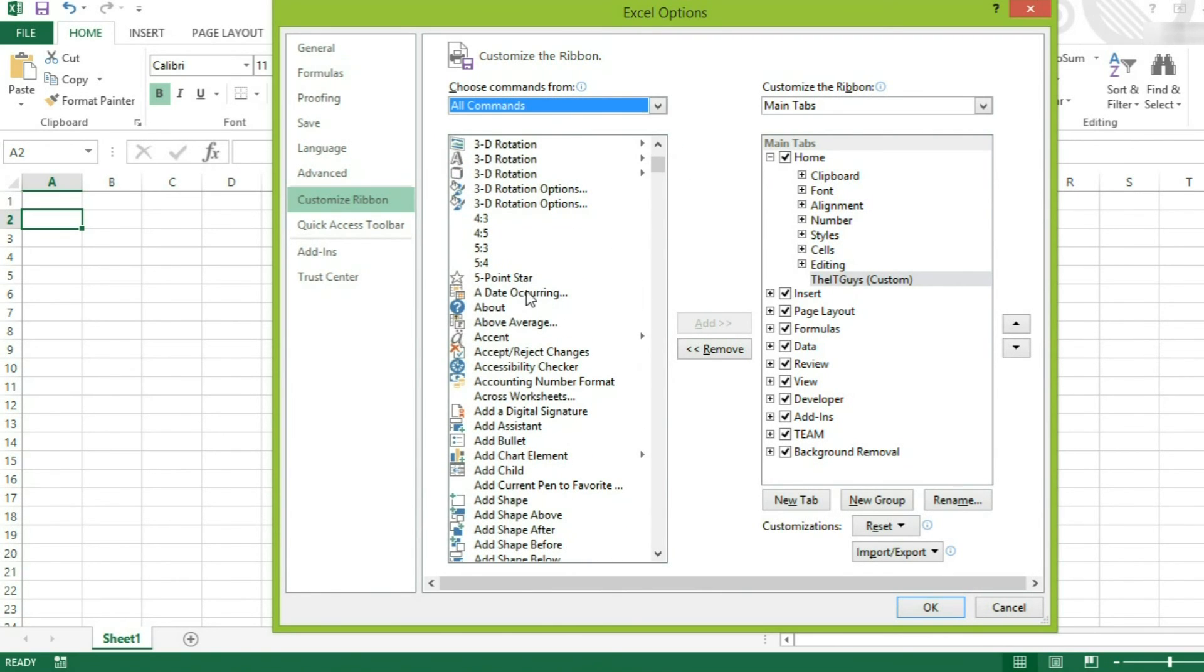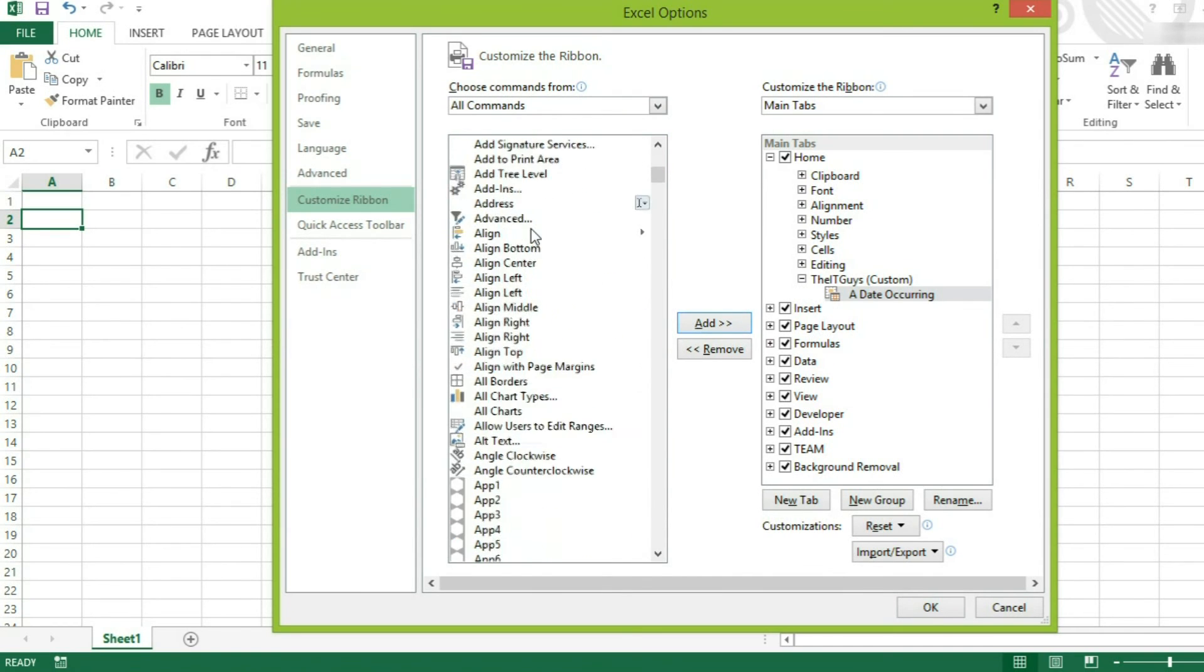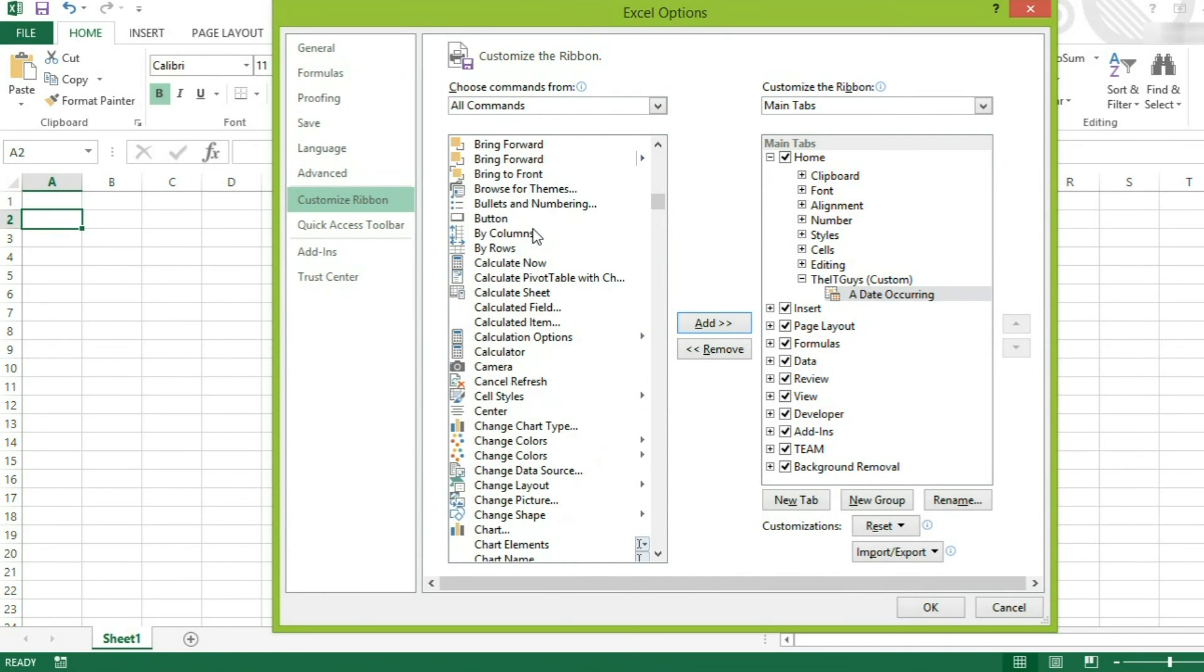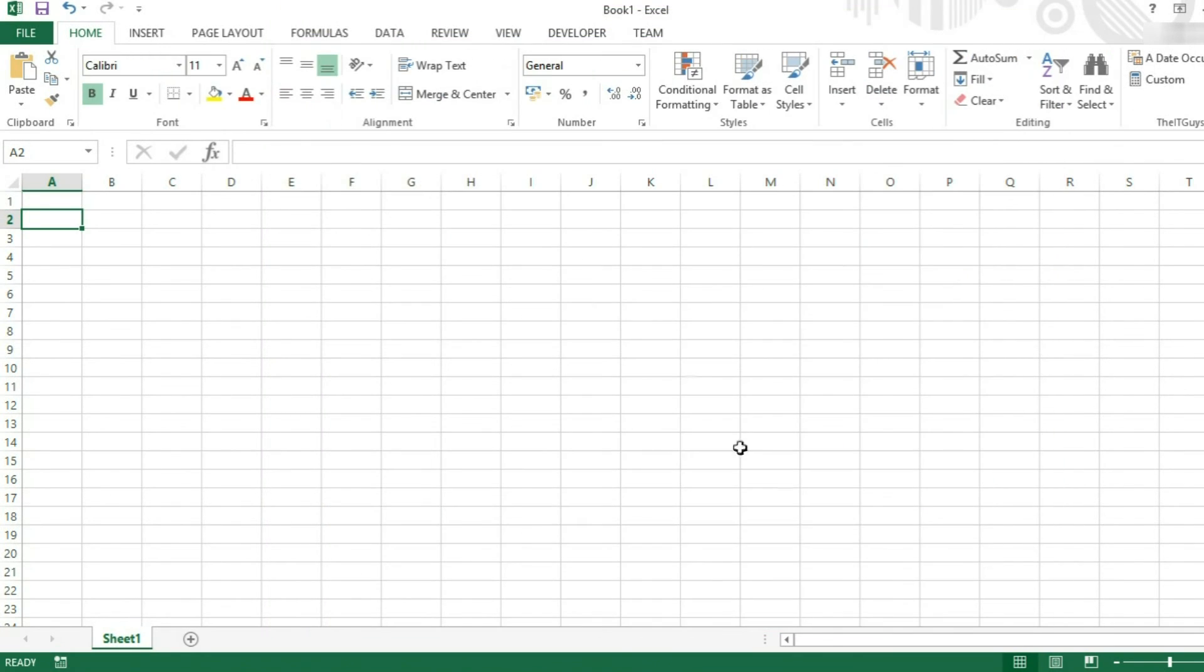I'm going to say, add a date occurring. And I think there's a calculator somewhere. So yeah, I'm going to add a calculator as well. And I'm now going to click OK.